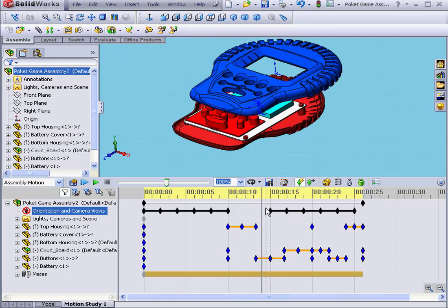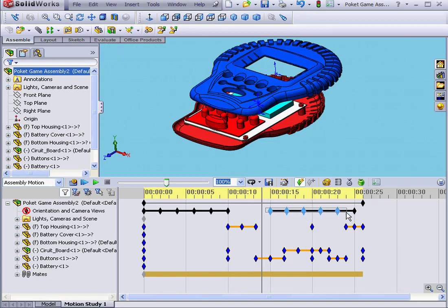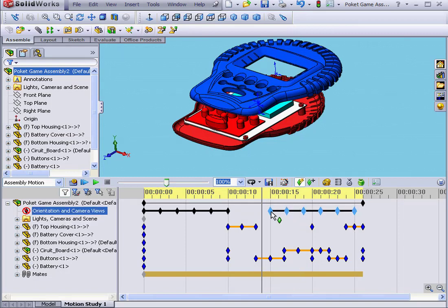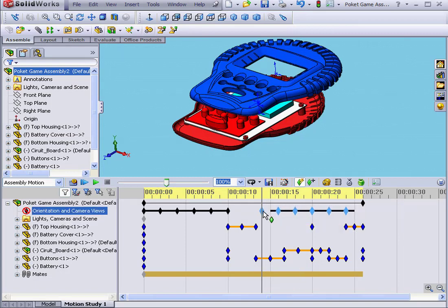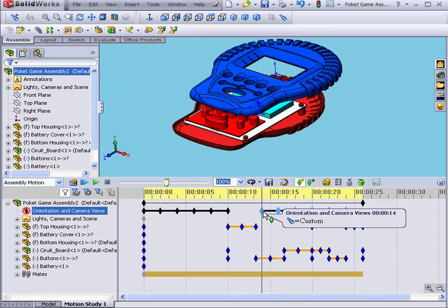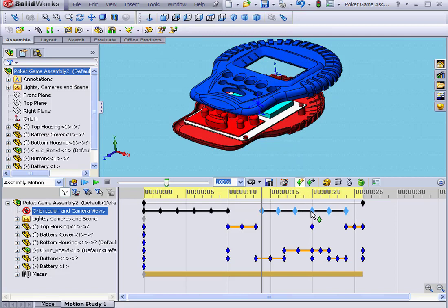Next, I'm going to highlight all key points. Let's grab this one and drag it one second to the left. The rest of the key points moved accordingly.